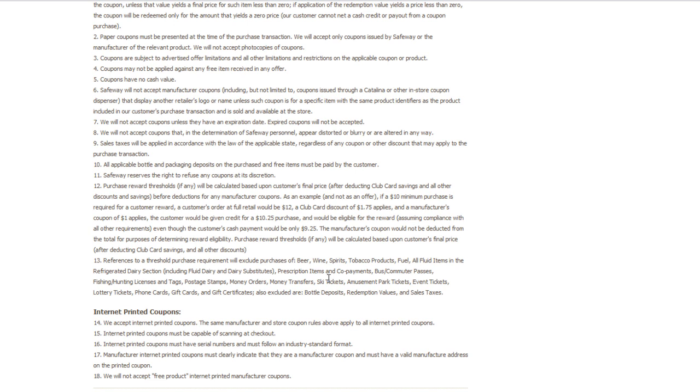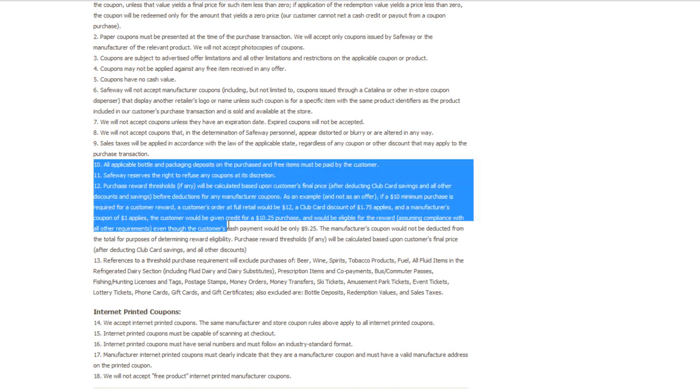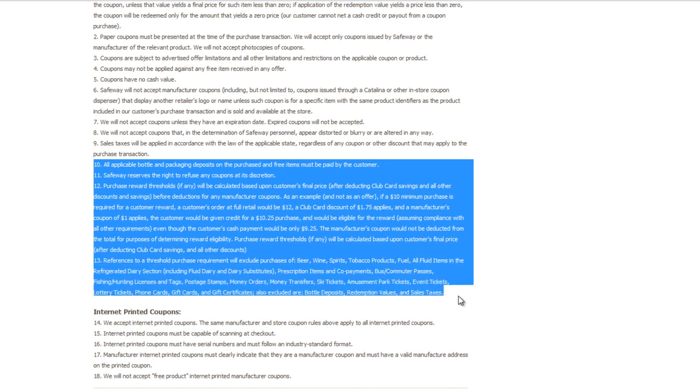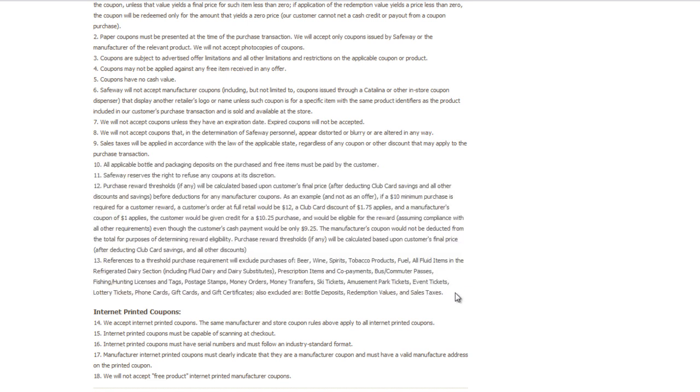It does say so in their coupon policy right here. I'm sorry if I confused you guys with the pizza, but I know you guys are still having issues with that. As you can see, it says it is not calculated after manufacturer coupon. So you hit ten dollars and then you use ten dollars in manufacturer coupons, you're still gonna get that five dollars.